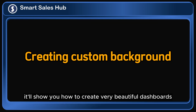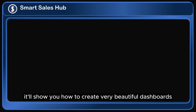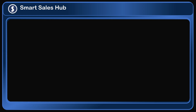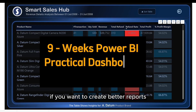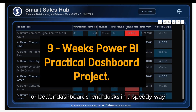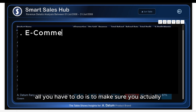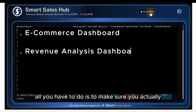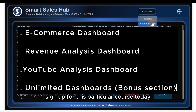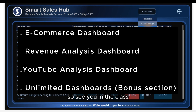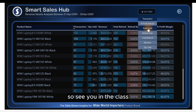If you want to create better reports or better dashboards, learn DAX in a speedy way — all you have to do is to make sure you actually sign up for this particular course today. See you in the class.